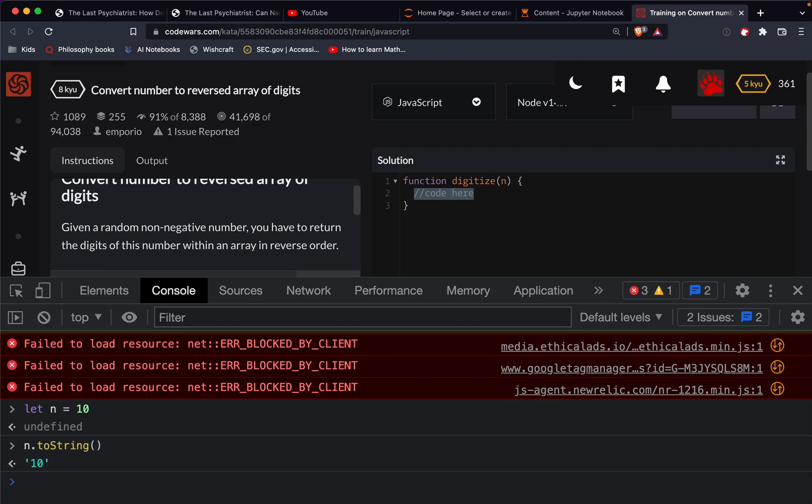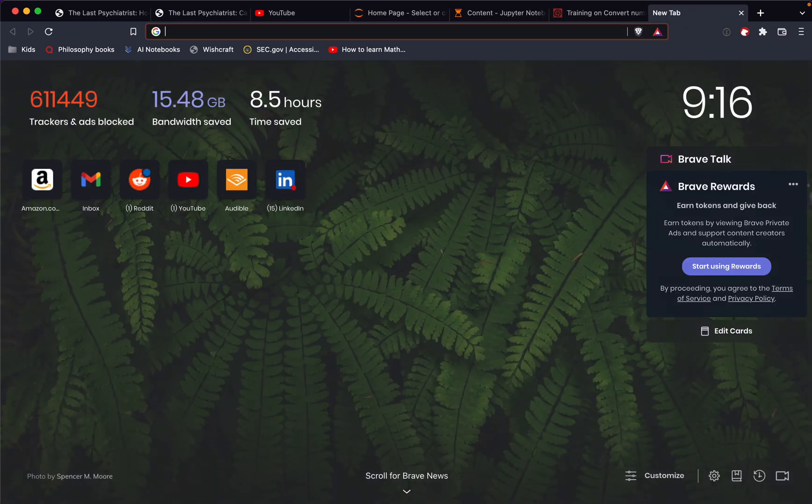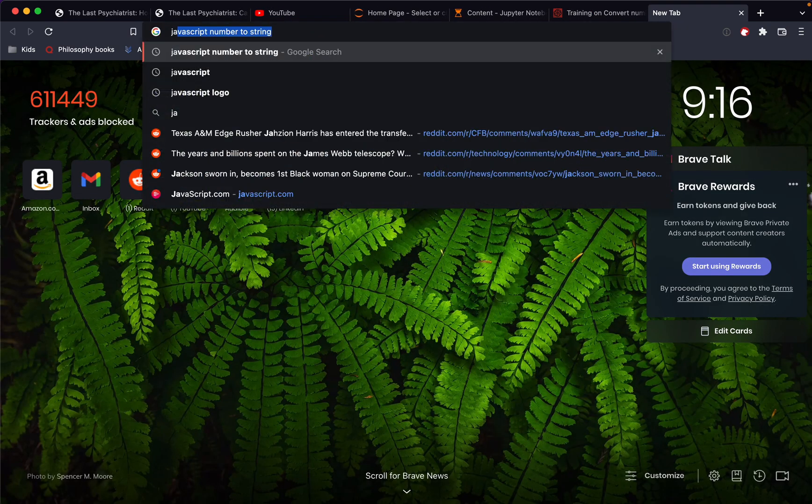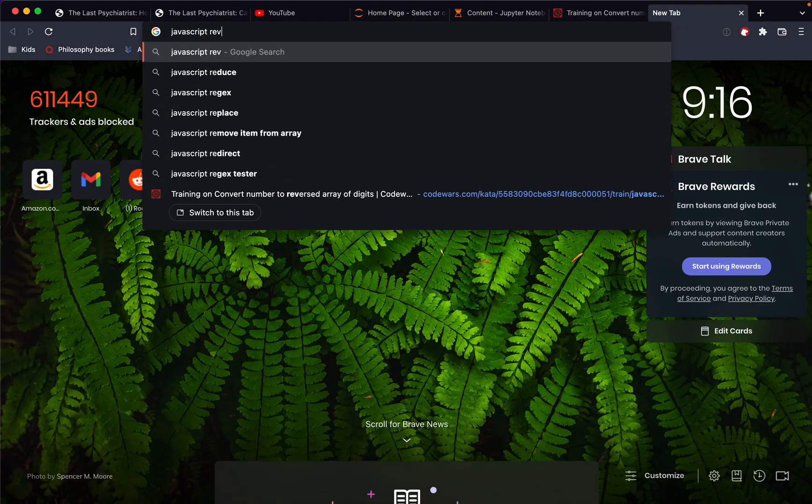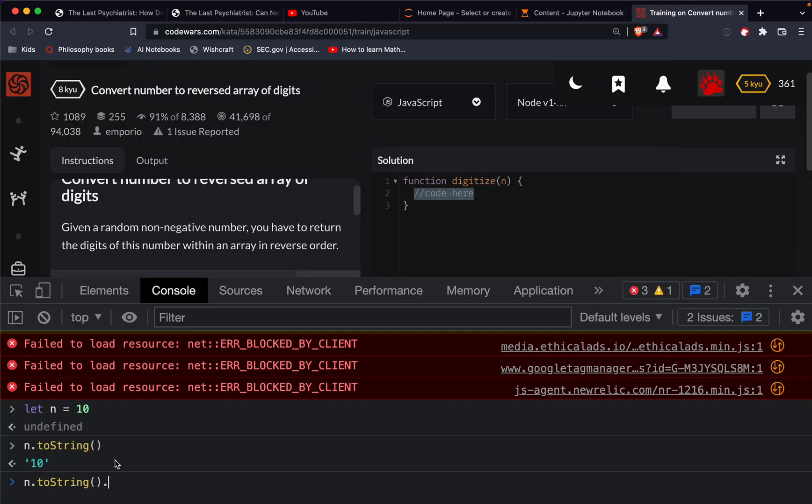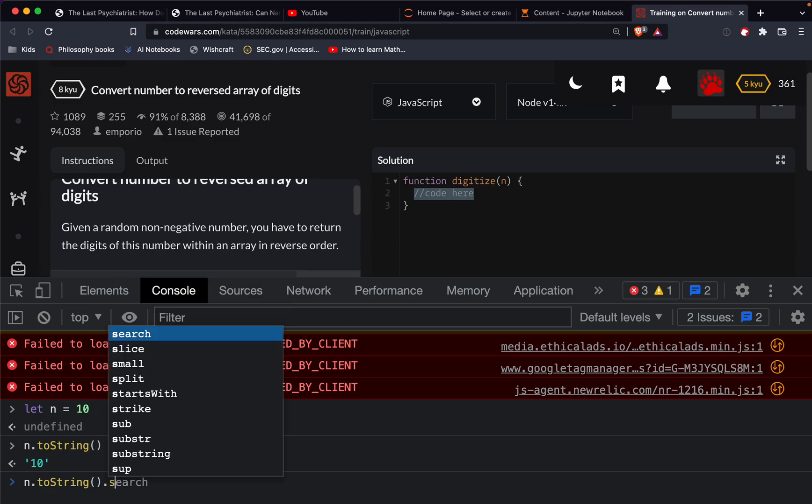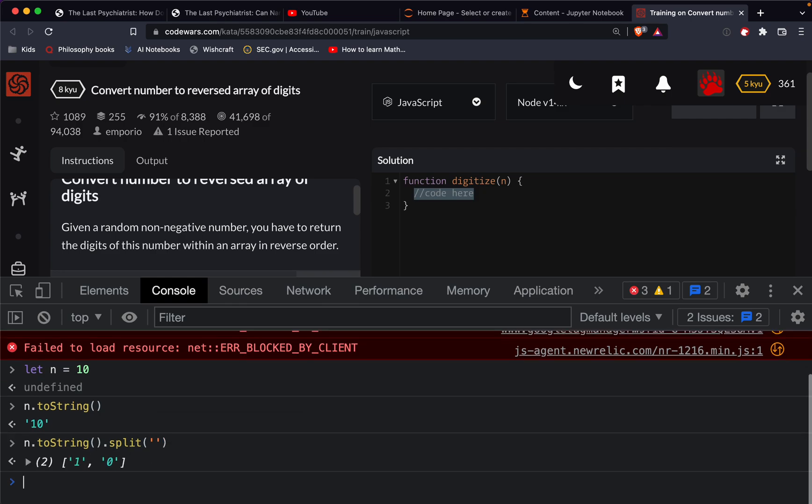Okay, and then we want to reverse it. So let's see, JavaScript reverse, or actually first we take the string and then split, and we'll just split every character. So we'll do just an empty string in there. That gives me my array.